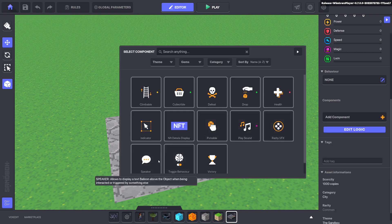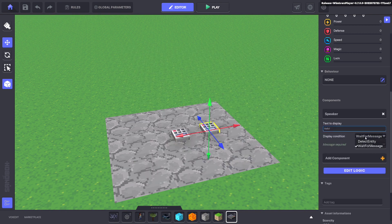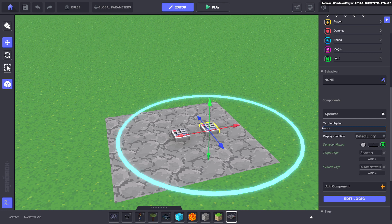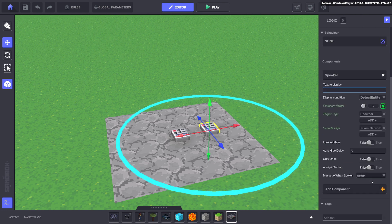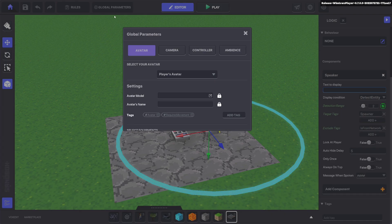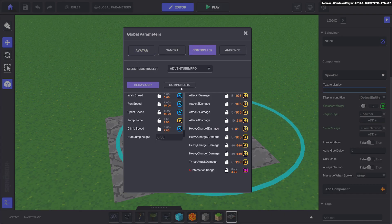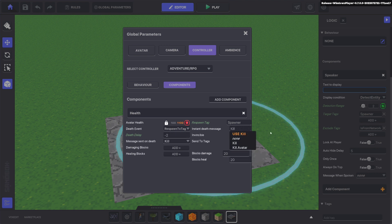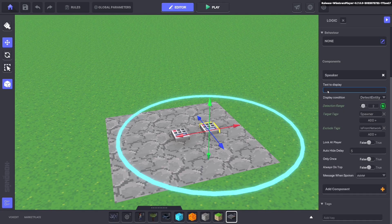Now we'll go ahead and put down another numpad, get rid of the behavior, get rid of the indicator, and we're going to put a speaker. That speaker is going to detect the entity 'spawner' with a radius of two. Then go to global parameters controller components — if you don't want 'trigger' to be the death message, you can change it to 'kill avatar', and now that will be our death message.